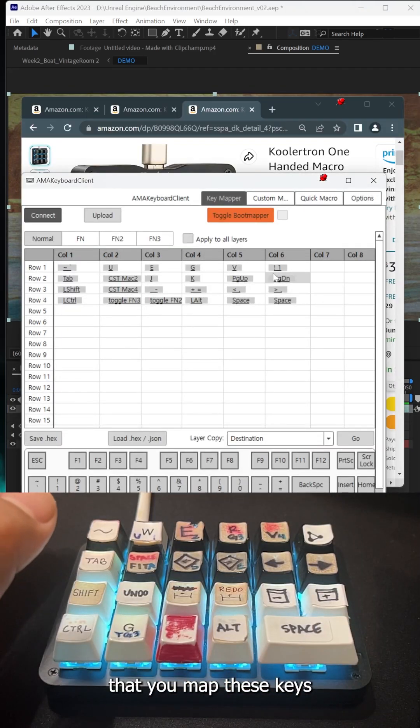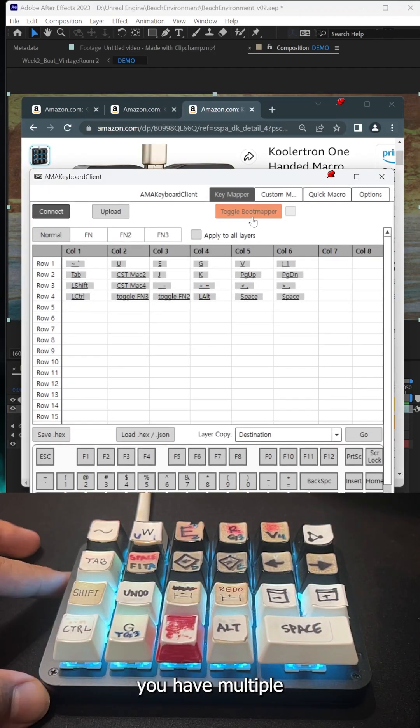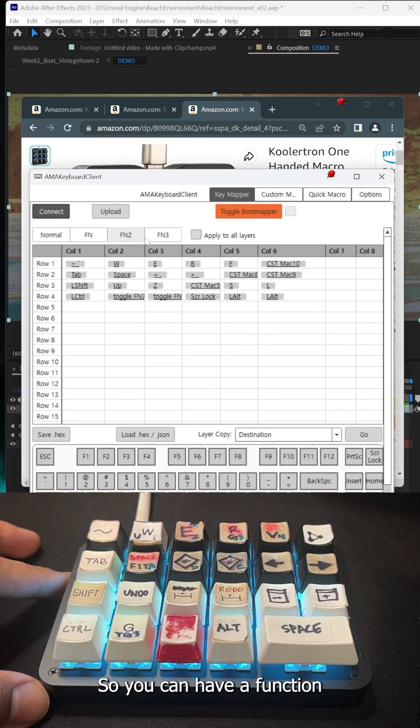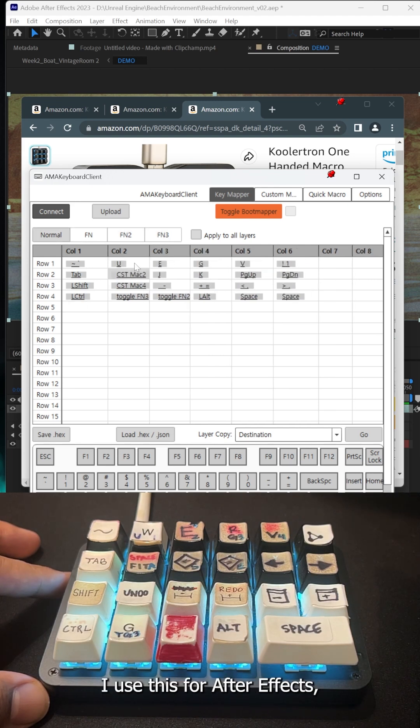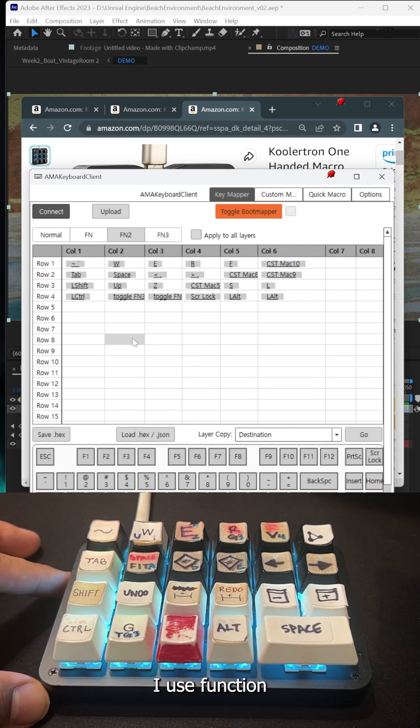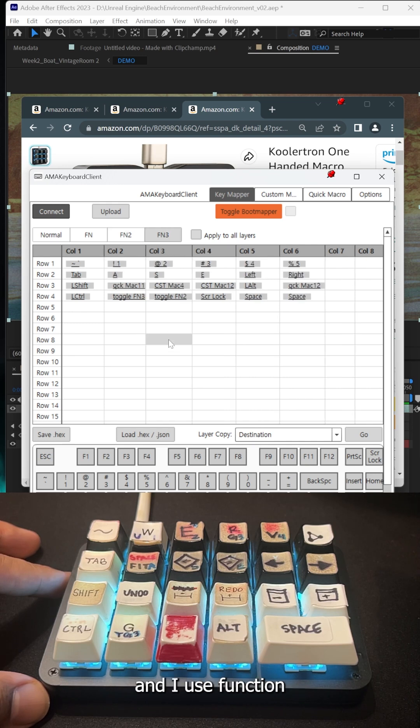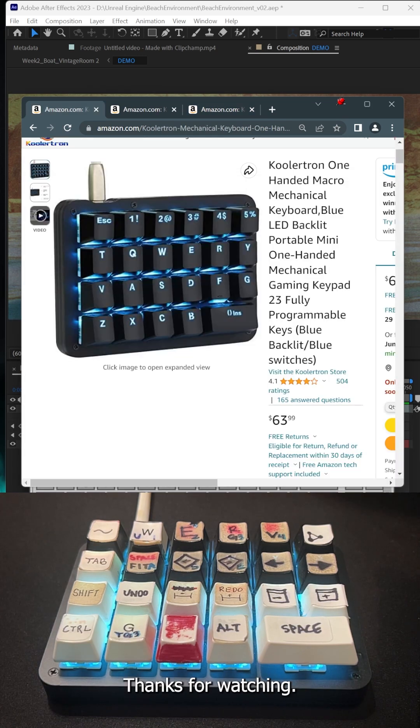The way you map these keys is with their client software. You have multiple layers, so you can have a Function 2 layer and Function 3 layer. I use this for After Effects, I use Function 2 for Autodesk Maya, and I use Function 3 for Adobe Premiere. Thanks for watching another quality short.